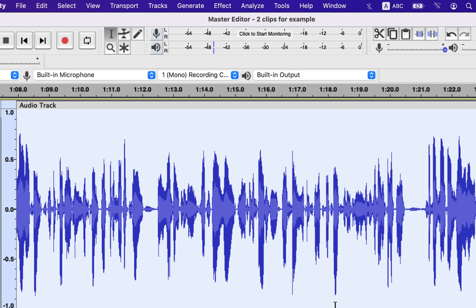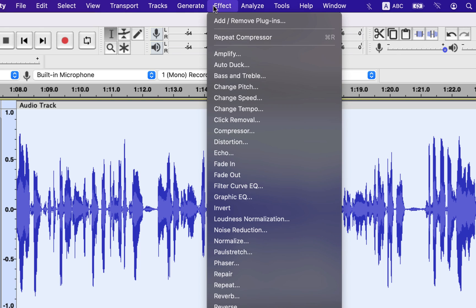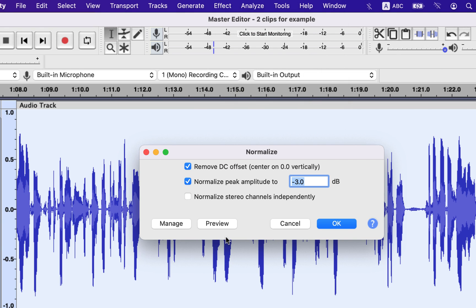The next step will be to normalize — in other words, gain control. Peak amplitude should be set to have some room in the playback meter. Zero is the maximum, so set a negative value like minus 3 or minus 4. I will set it to minus 4.